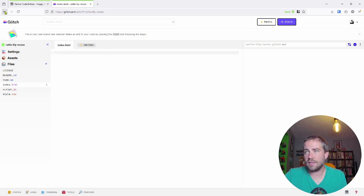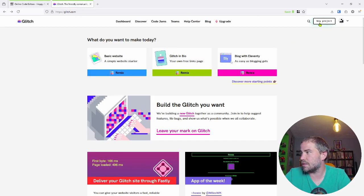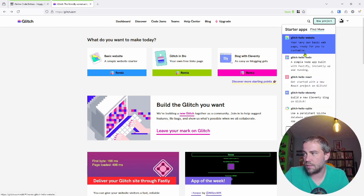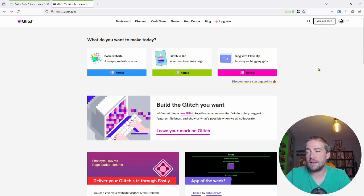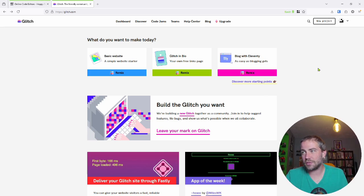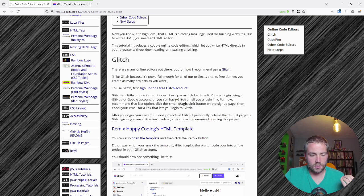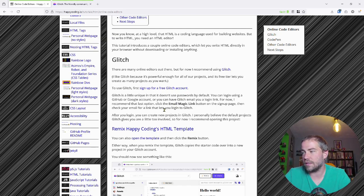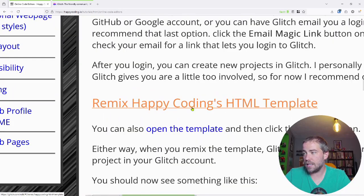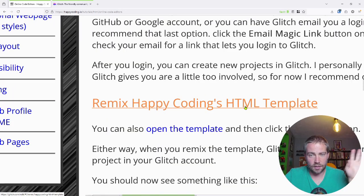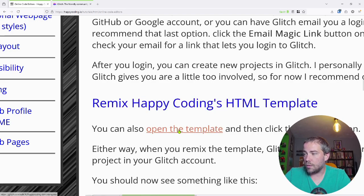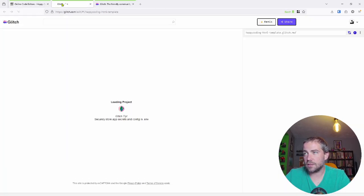With all that in mind, I don't really recommend remixing the default things Glitch gives you or using 'New Project,' which does basically the same thing. Instead, I've created a starter template that's a little more straightforward. They call theirs a basic website — I don't think it is. So I made my own version of a template which gives you a more foundational start. You can click the big link here: 'Remix Happy Coding's HTML template.'